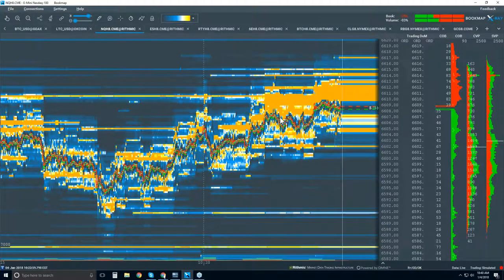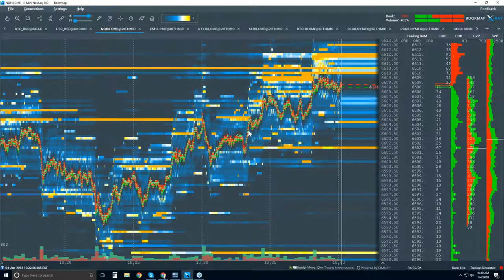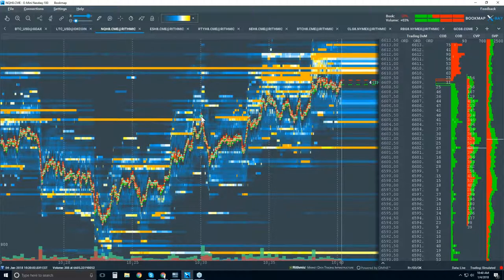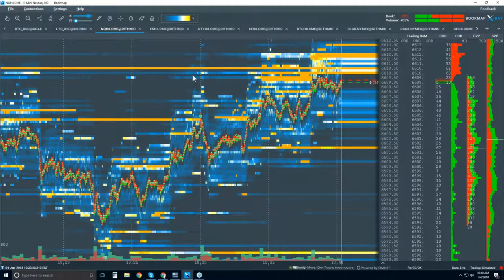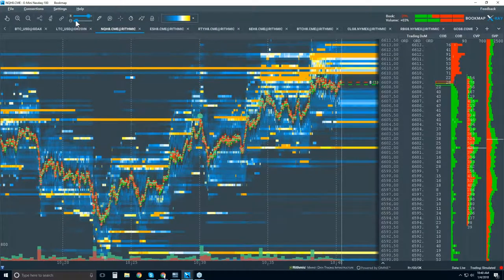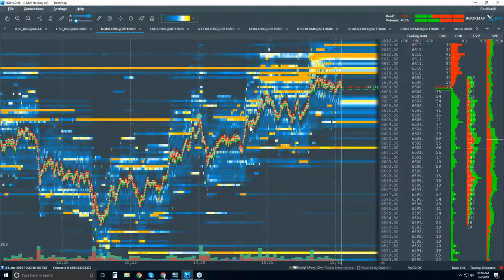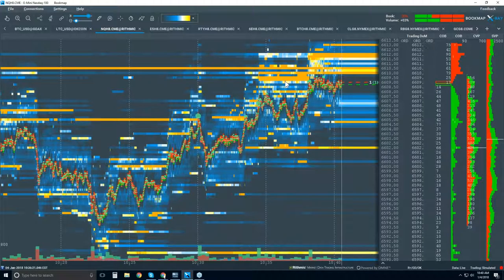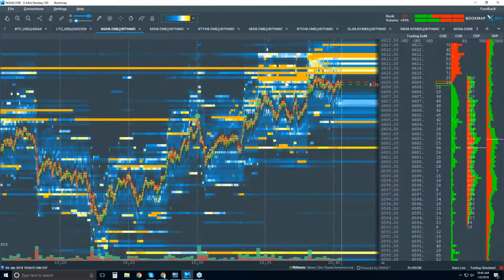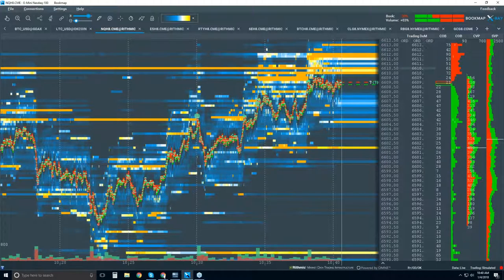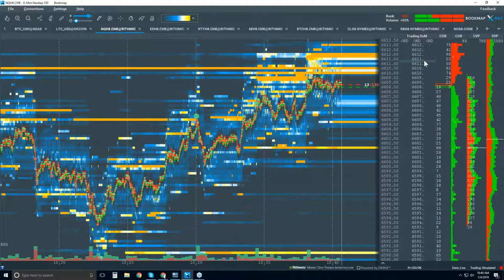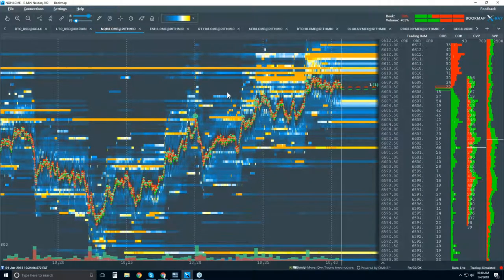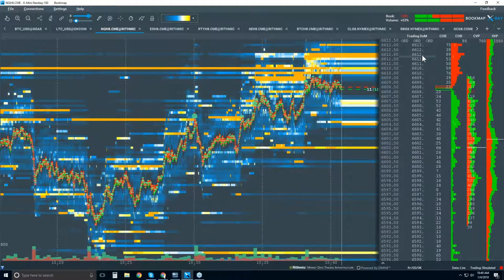If we zoom in a bit, we have the historical best bid and offer. Then you see these dots — they represent volume that traded on that historical best bid and offer. That's the second element. The third element is the liquidity: from your depth of market, your DOM, we've taken the areas of liquidity and projected them on the chart historically. That's all you're looking at here.